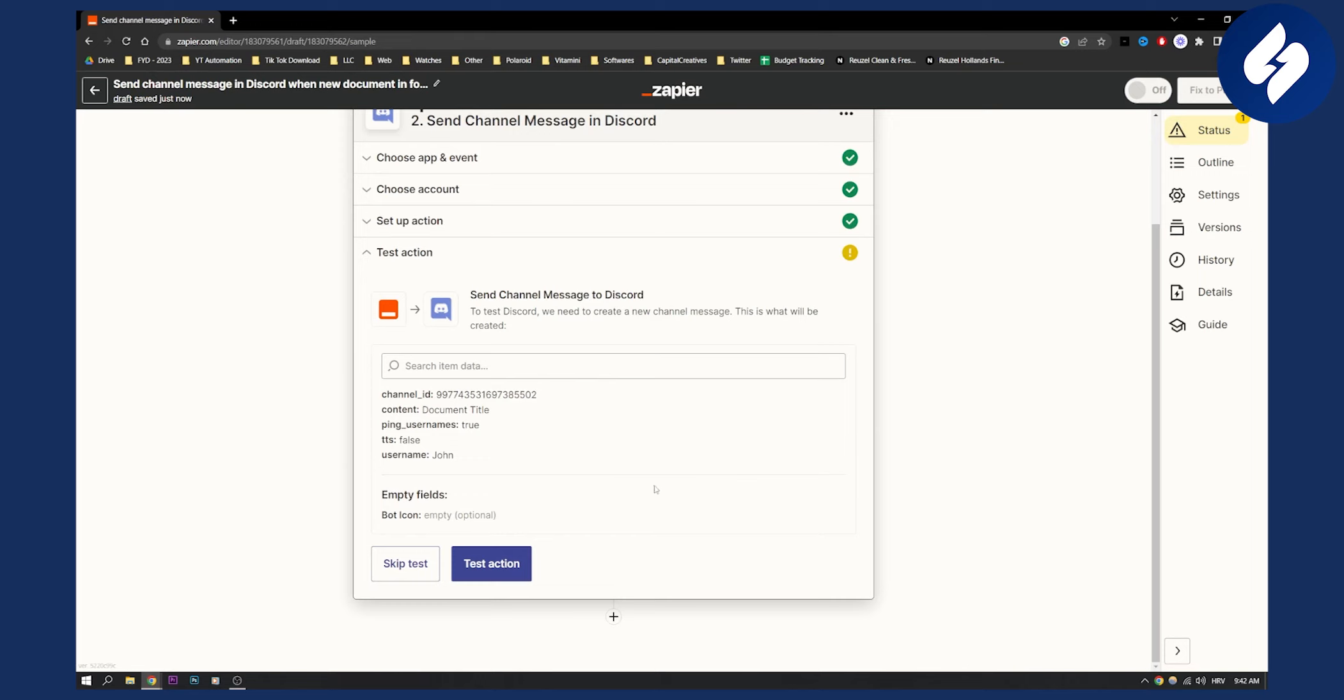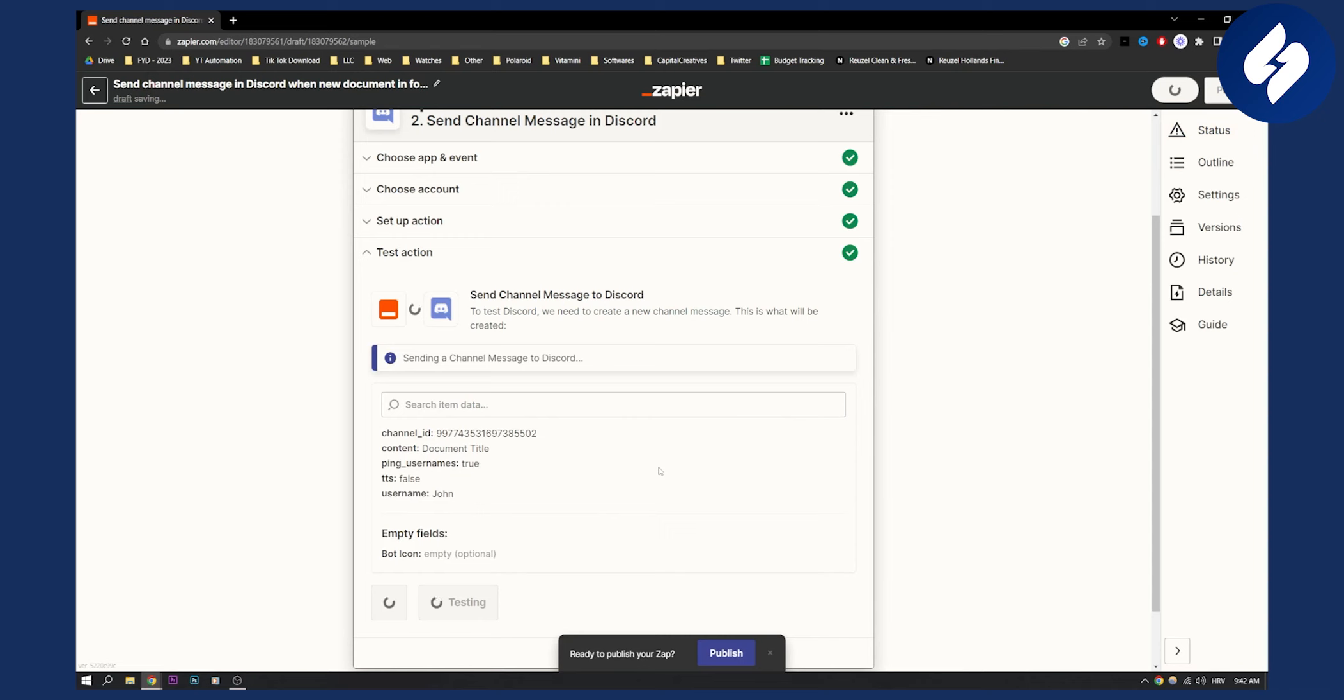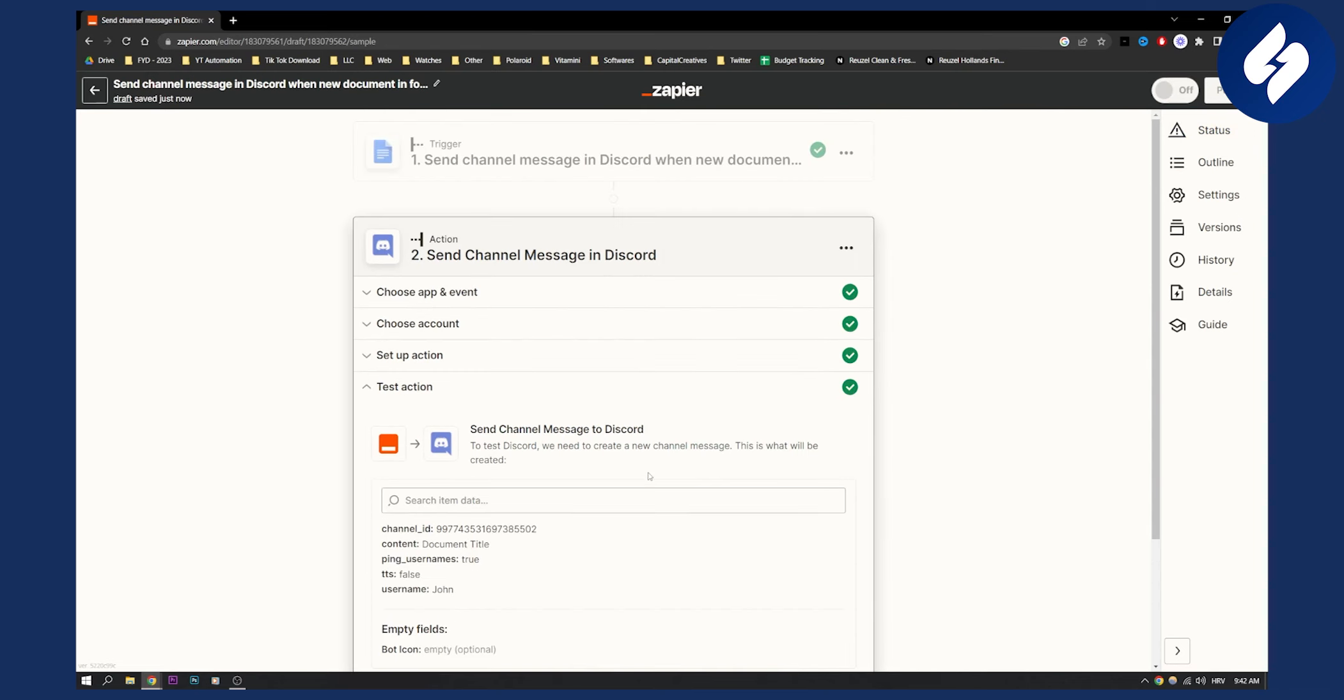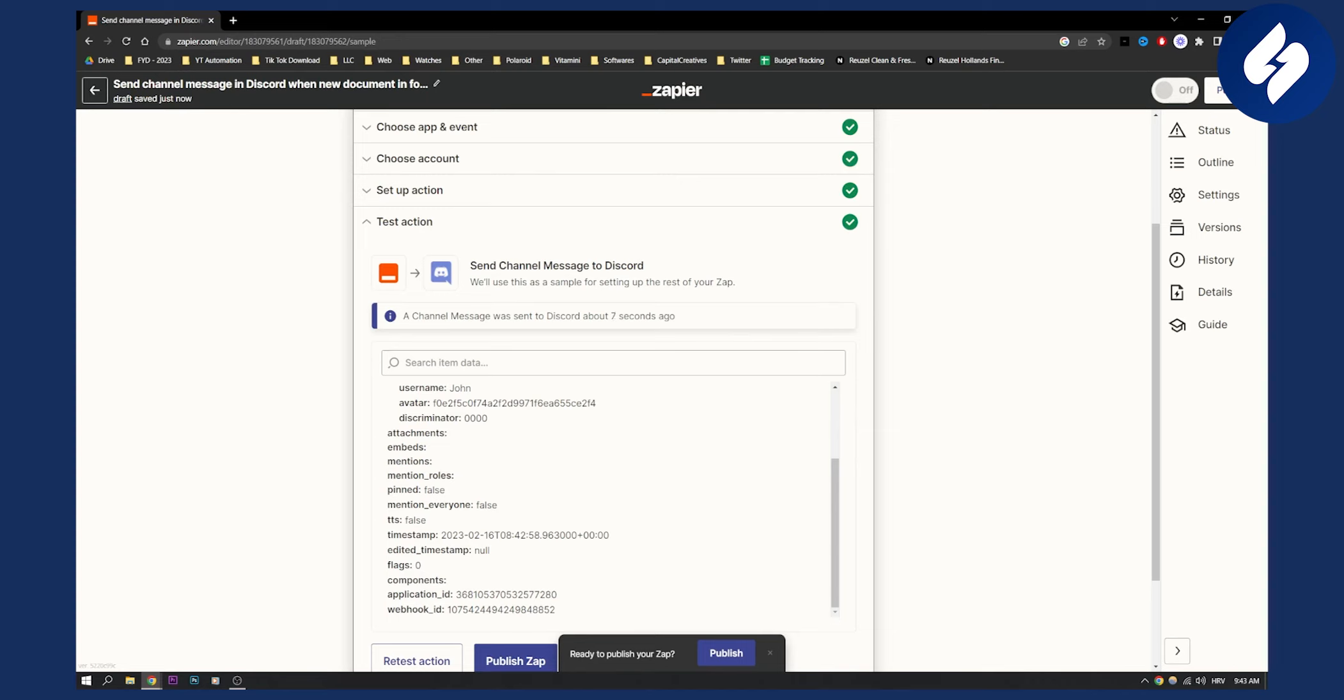Now once you have that, you can test the action. Once you test the action, if everything works correctly you can publish your Zapier. Once you publish your Zapier, you'll be able to connect Google Docs to Discord and this will work flawlessly just for that one folder as I showed you before.